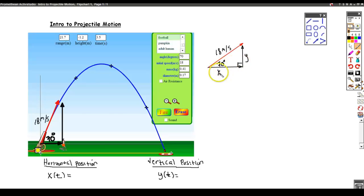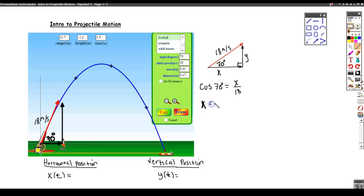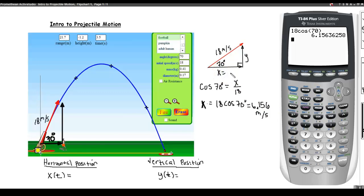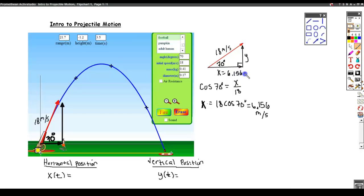They tell me how fast this football is going initially in the horizontal direction and how fast it's going in the vertical direction initially. Since it's a right triangle, we can state that the cosine of 70 degrees equals x over 18, which means that x equals 18 times cosine of 70, which equals 6.156 meters per second. So the initial velocity in the horizontal direction is 6.156 meters per second.